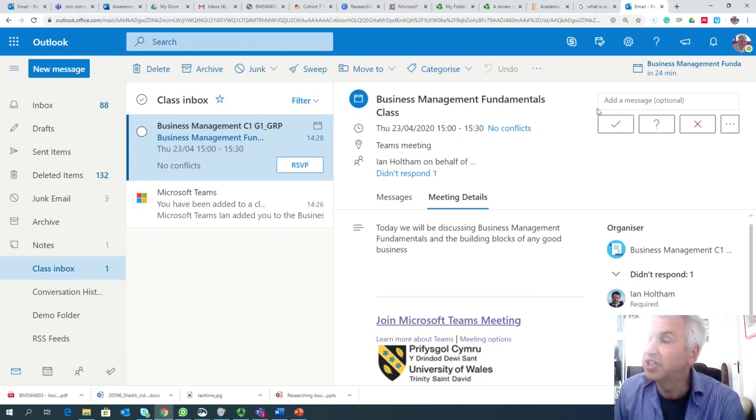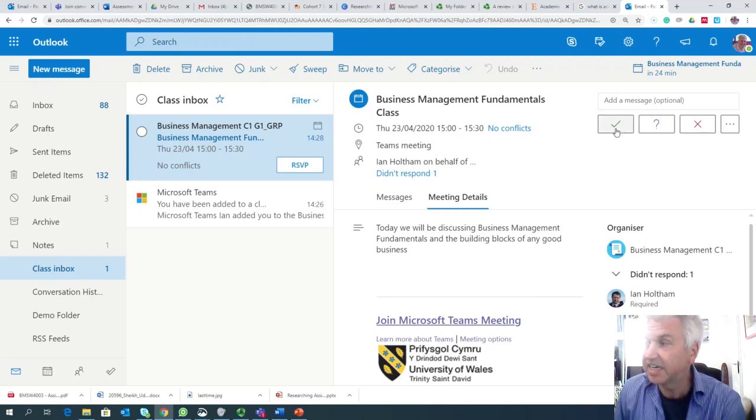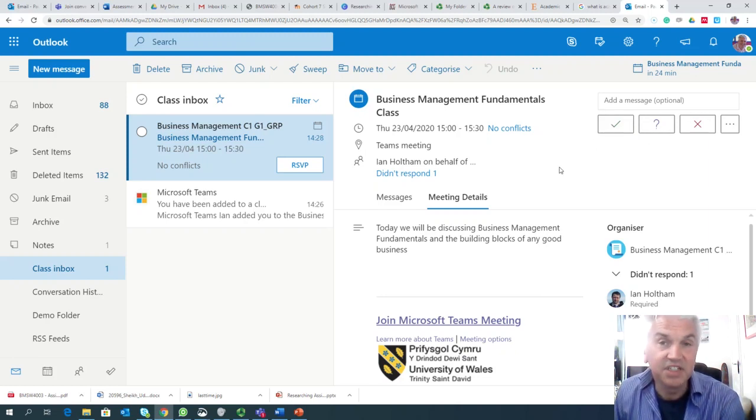Now these buttons upon the top right hand screen where I am now circulating the mouse has a tick, a question mark, or a cross. If you click the tick it means that you're definitely going to attend.